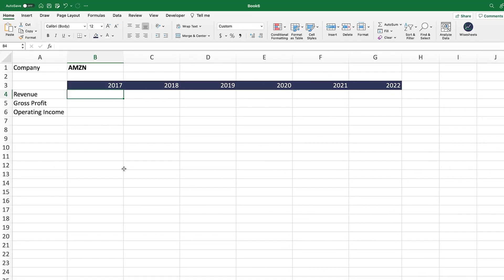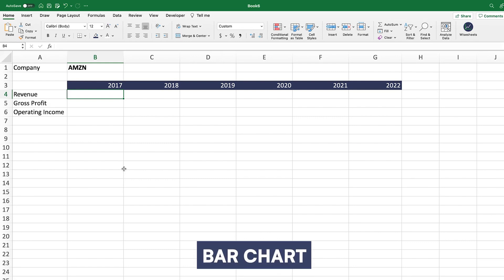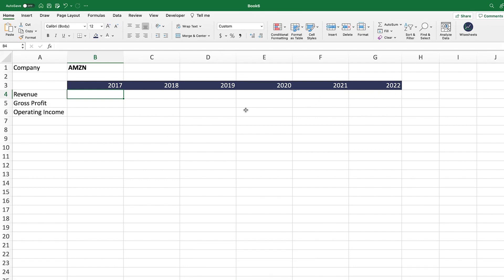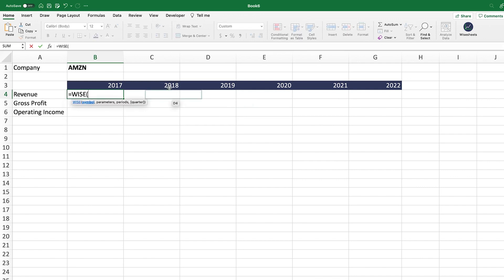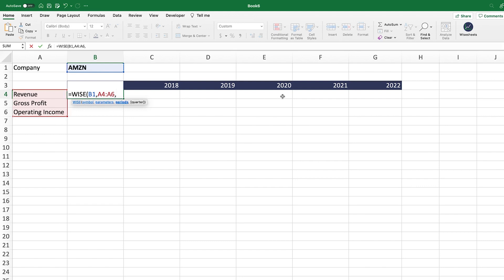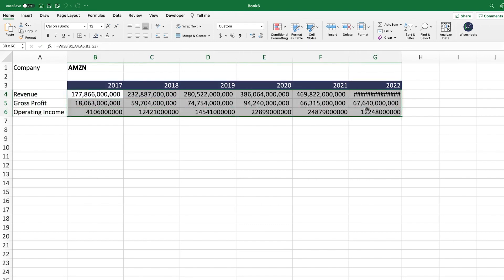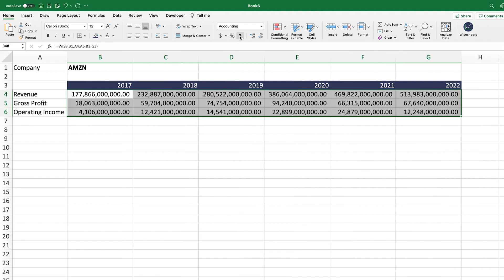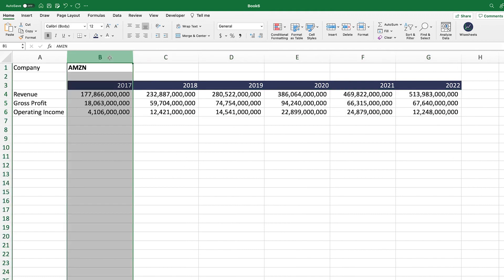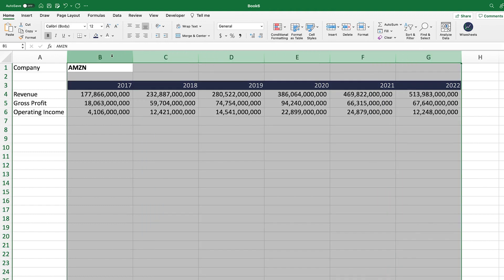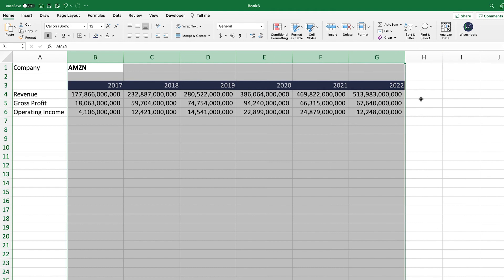The next stock chart is a bar chart, using the same setup as the line chart. Using the WISE function with Amazon as the symbol, we select parameters: revenue, gross profit, and operating income — great metrics to analyze over time. Enter the periods using curly brackets selecting all the years, close the bracket, and the data populates right away. Format it as accounting, remove extra decimals, then select all columns, hold Shift, and double-click to auto-adjust column width.